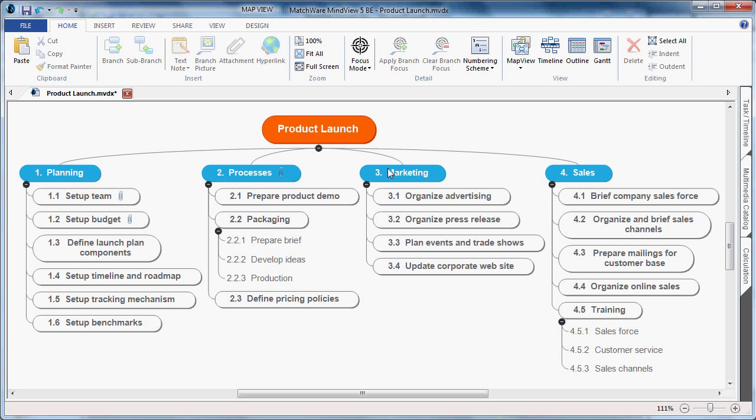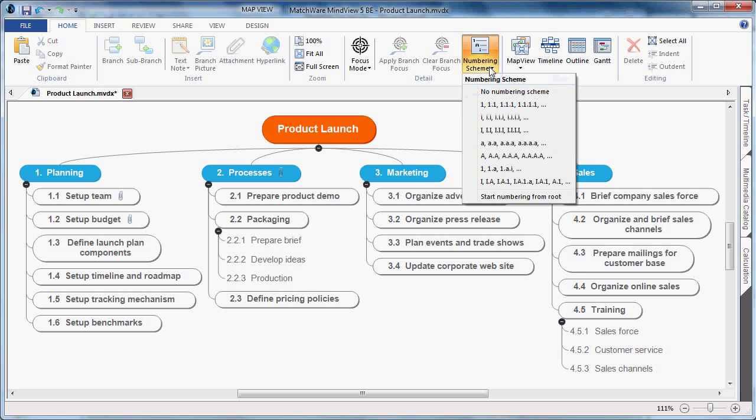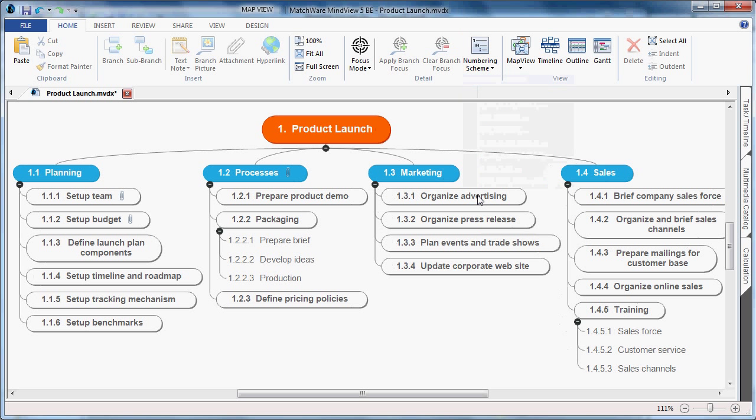But I can easily choose the drop-down and choose to start numbering from the root, now creating the first main root branch as level 1.